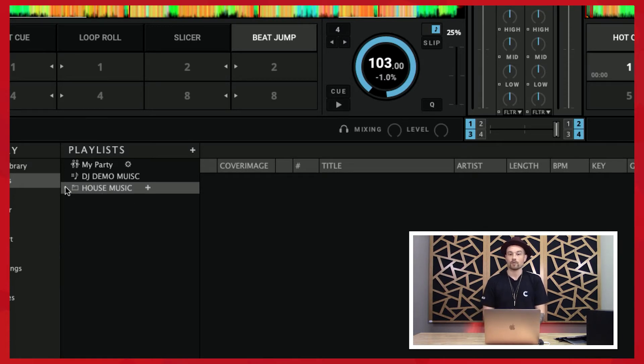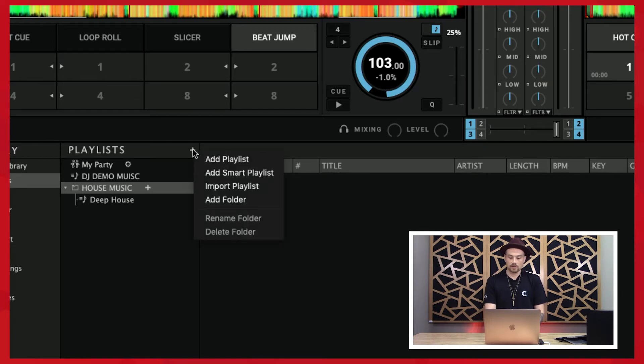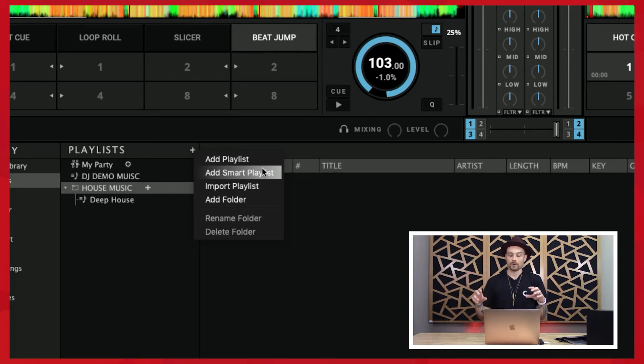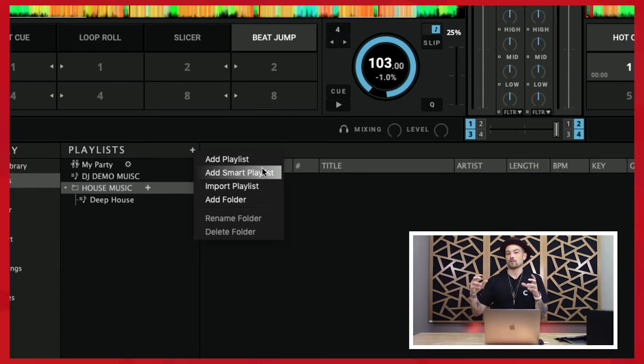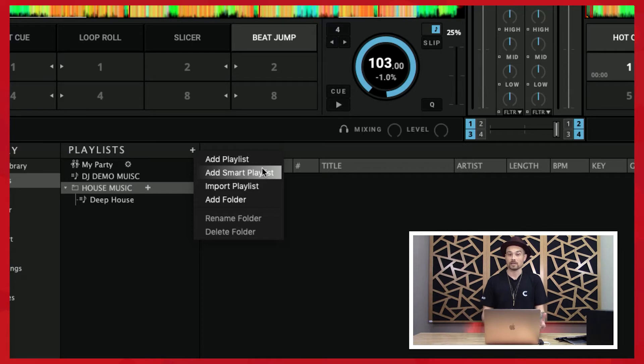There's another feature called smart playlists we'll get to later. A smart playlist lets you set different parameters so that if songs meet that criteria, those songs will automatically go into that playlist. It's really helpful if you've got your songs tagged up nice and neat.